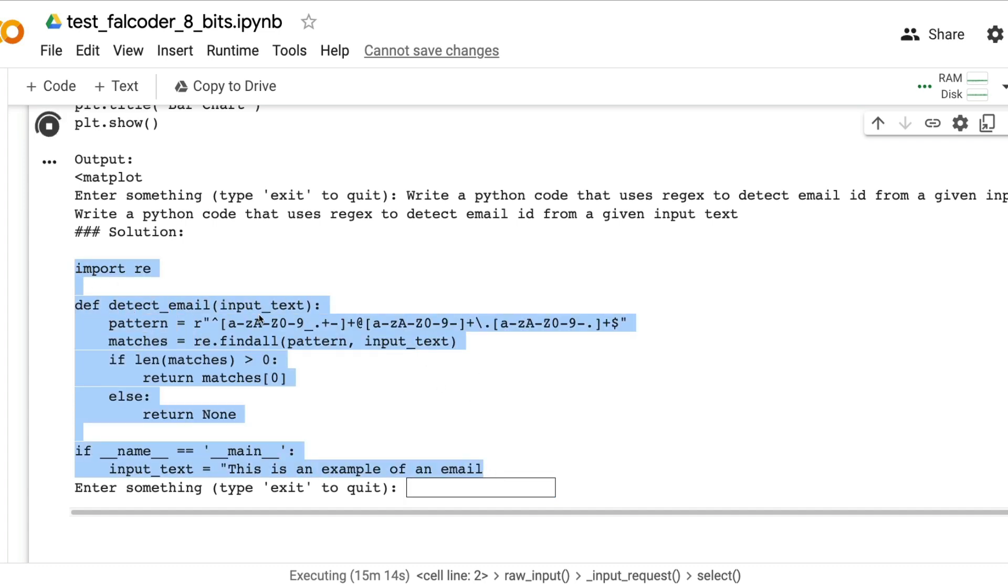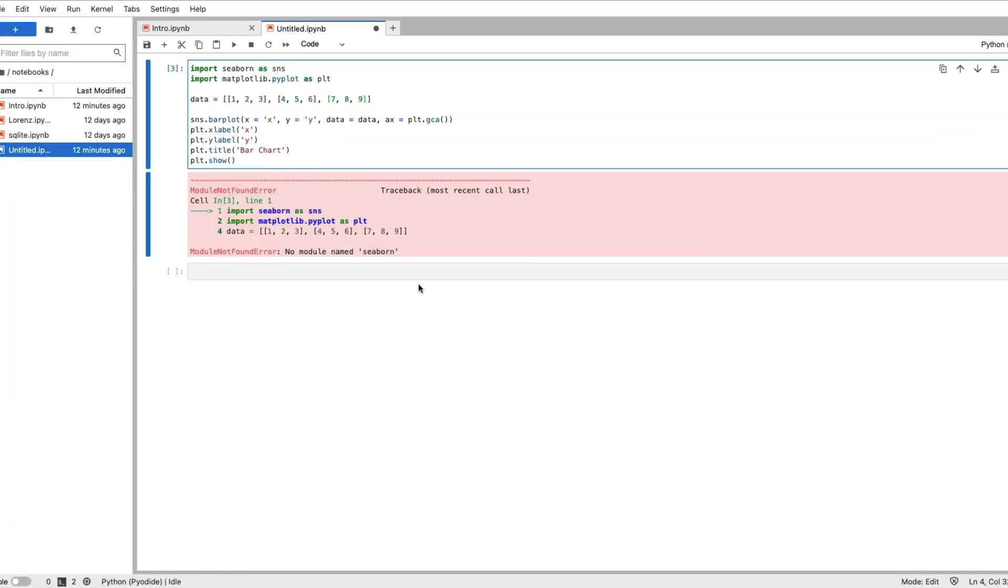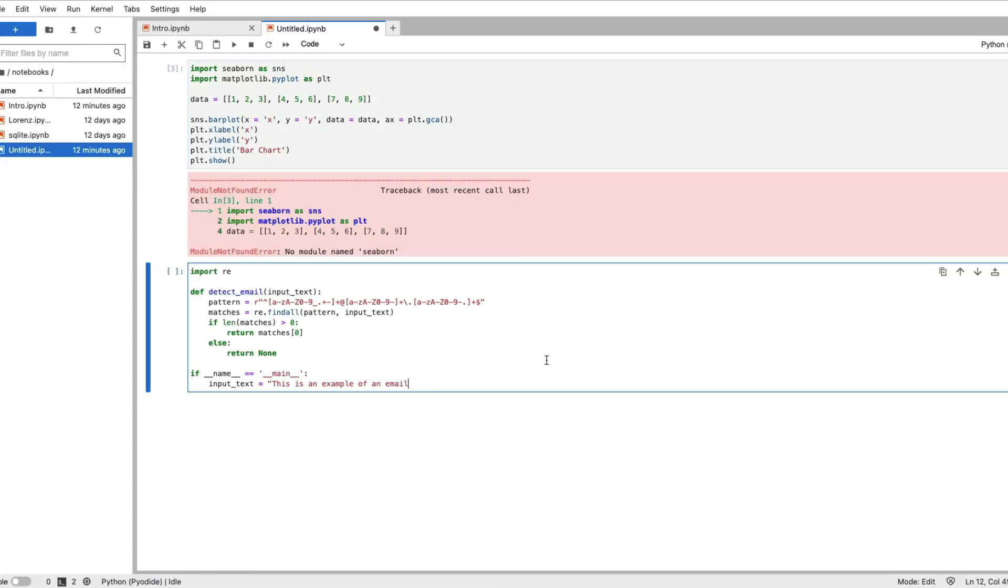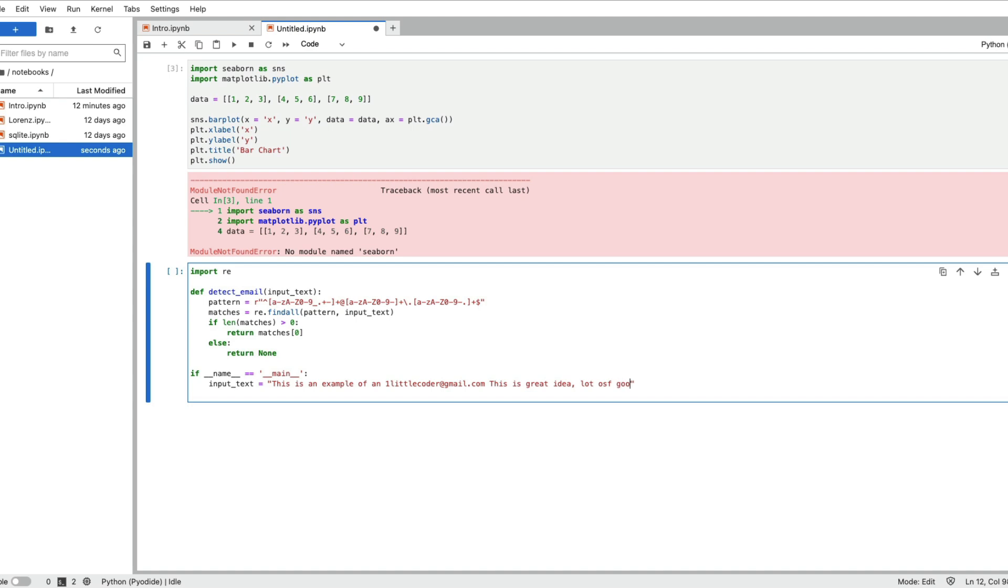We are expecting it to give us a Python code that uses regex and finds an email id. Get this code, go back here, paste this code. As you can see it's not completed also because of the token details maybe. It says detect email is a function.